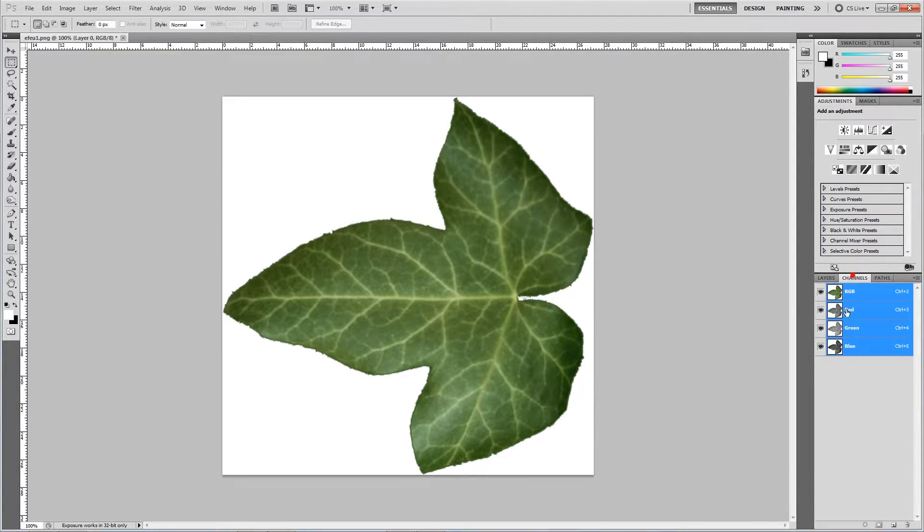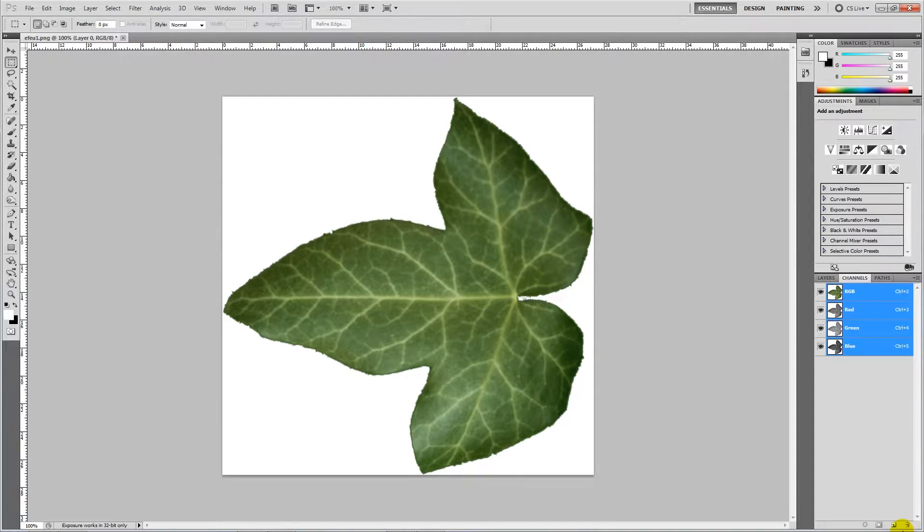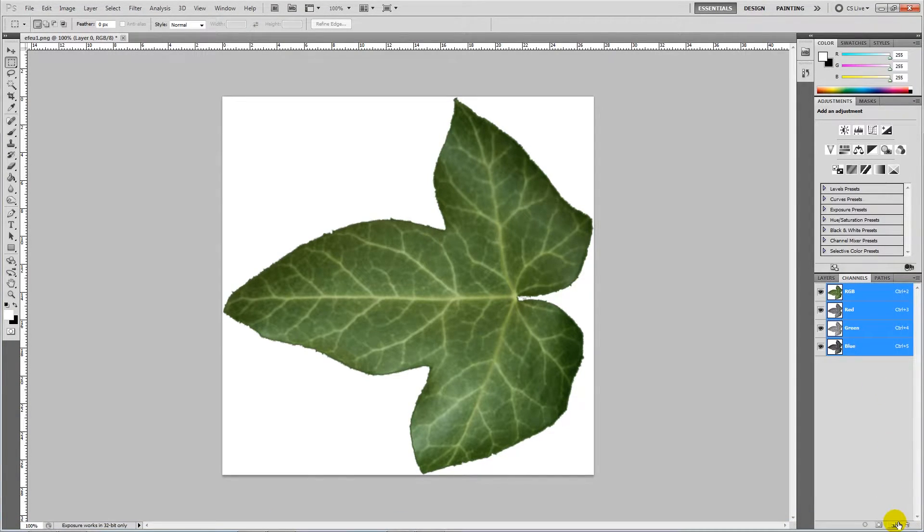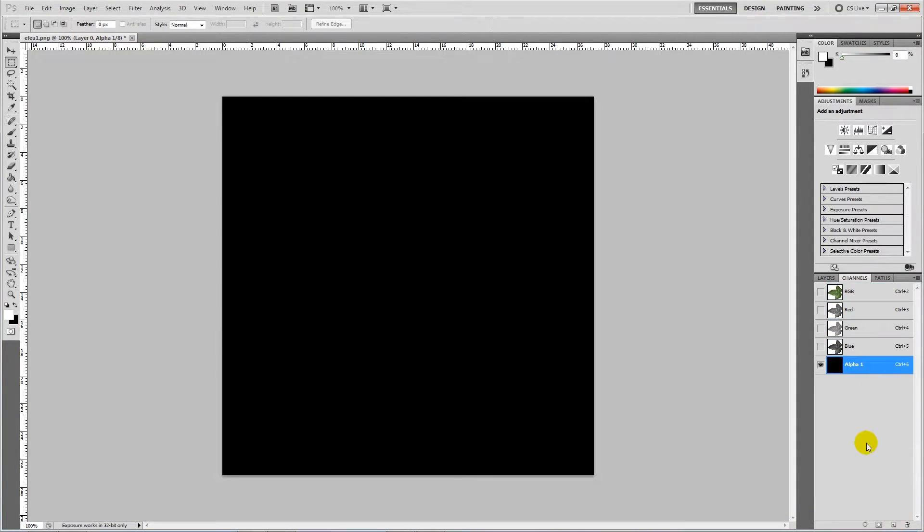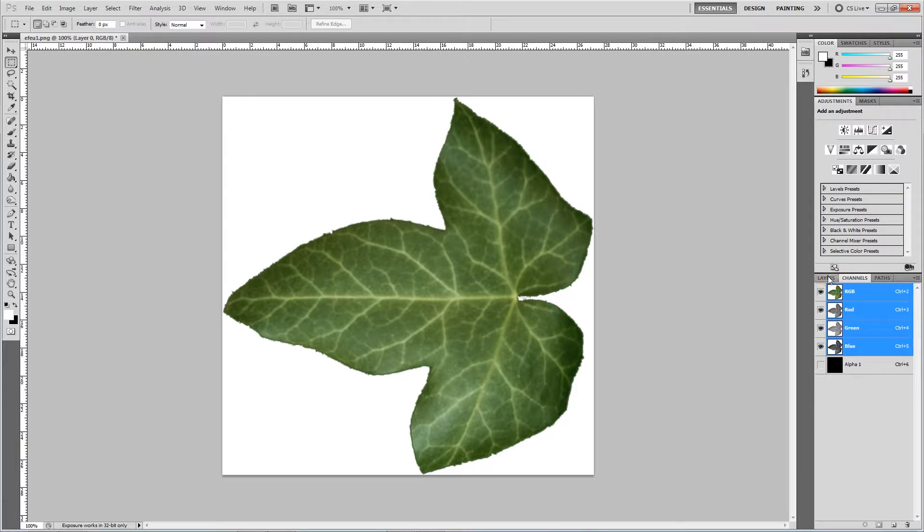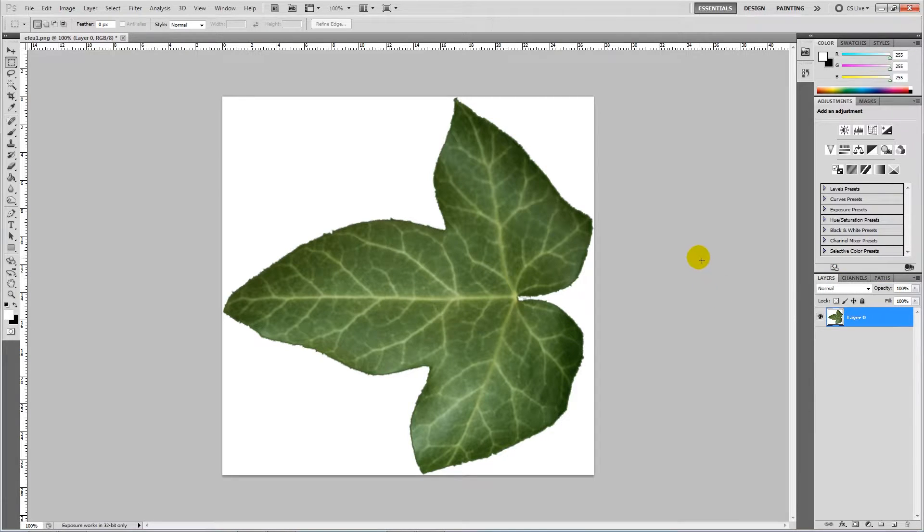What we're going to do is make a new channel in our channels. We click the little button down at the bottom here which makes a new alpha channel. Then we're going to click back to RGB and hide the alpha.